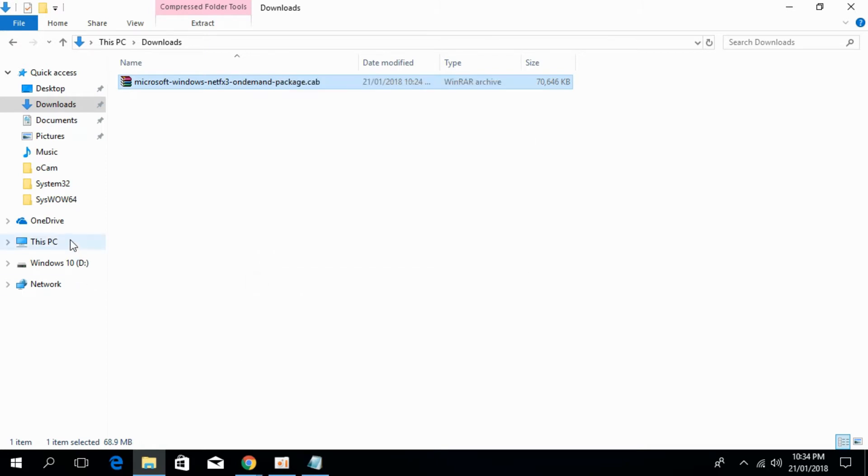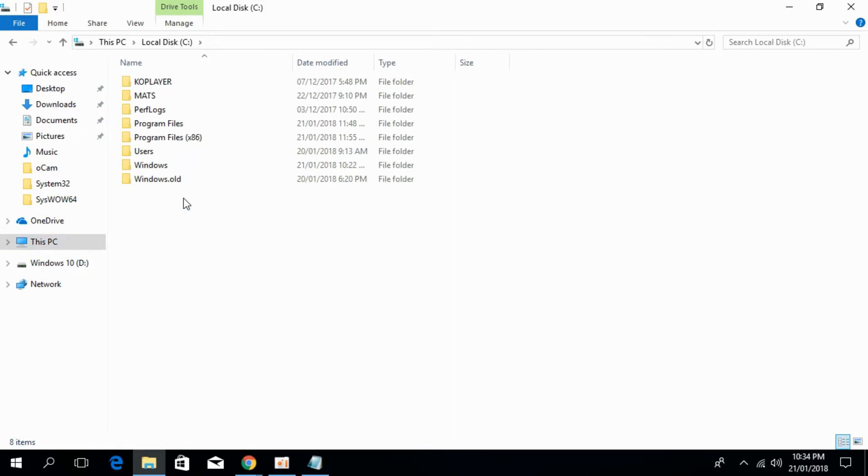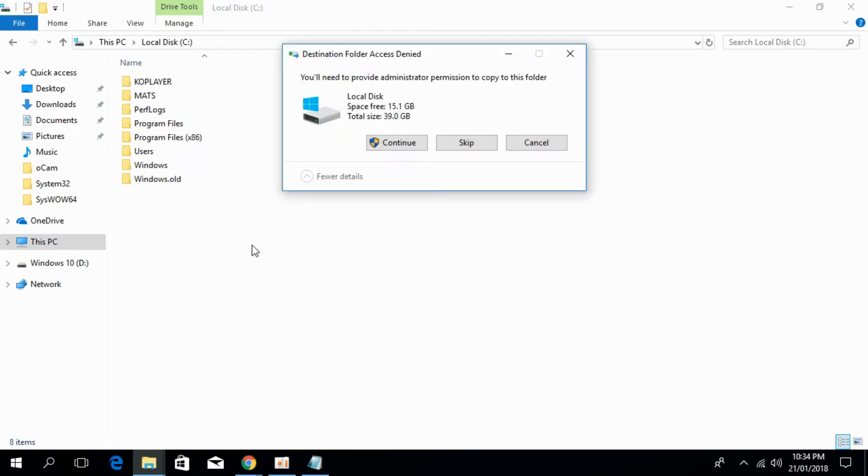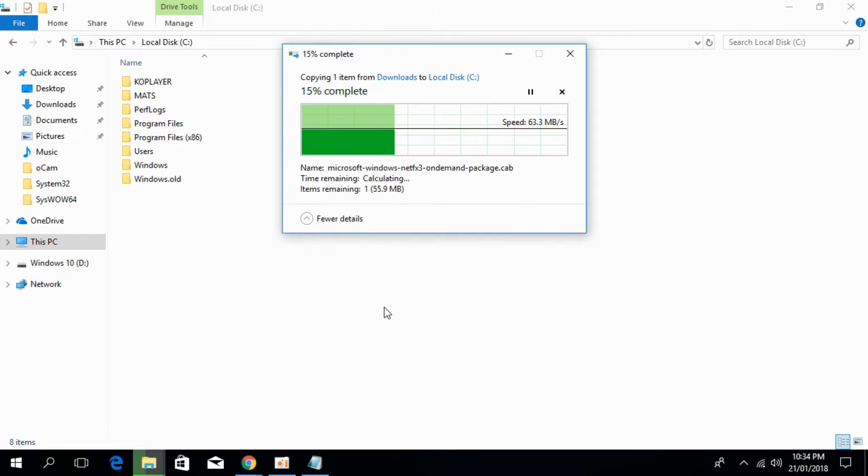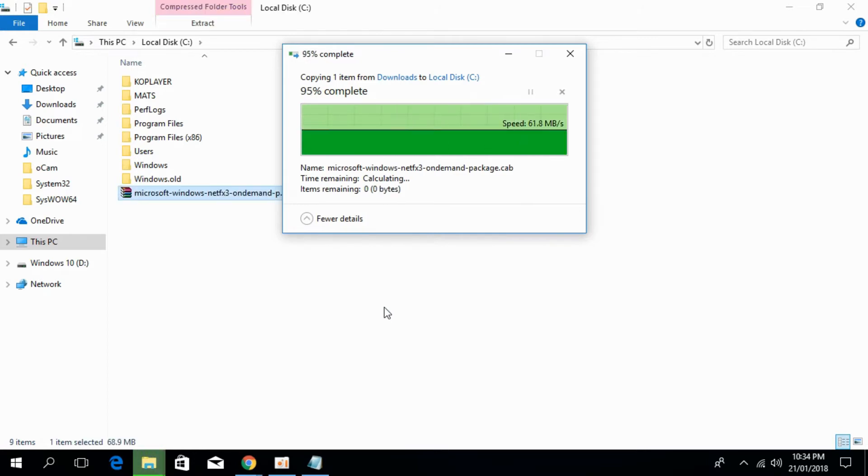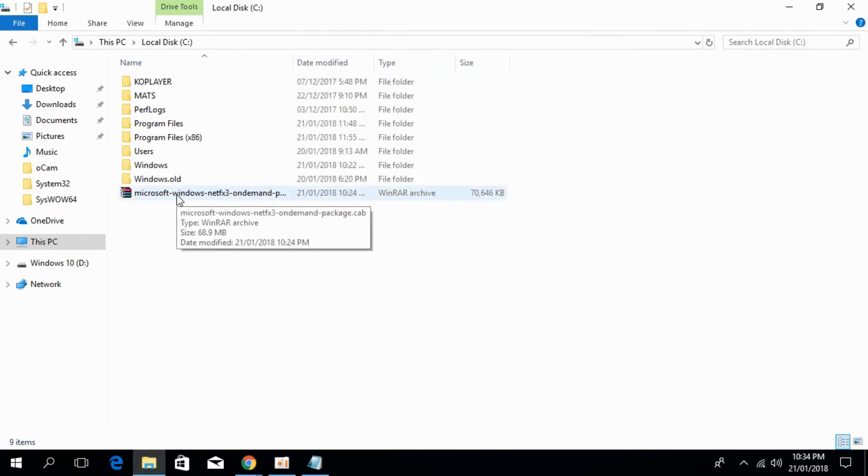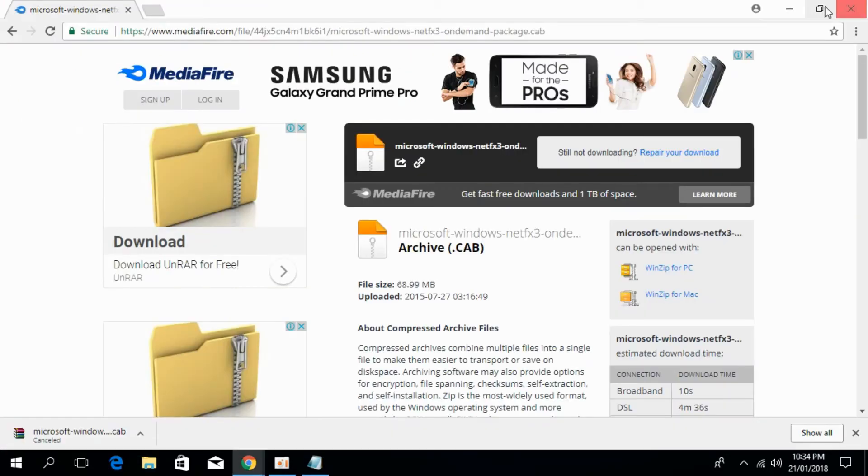Go to This PC, go to local C: and paste it here. Click on continue. You have successfully pasted this file in local C:. After that just close it.